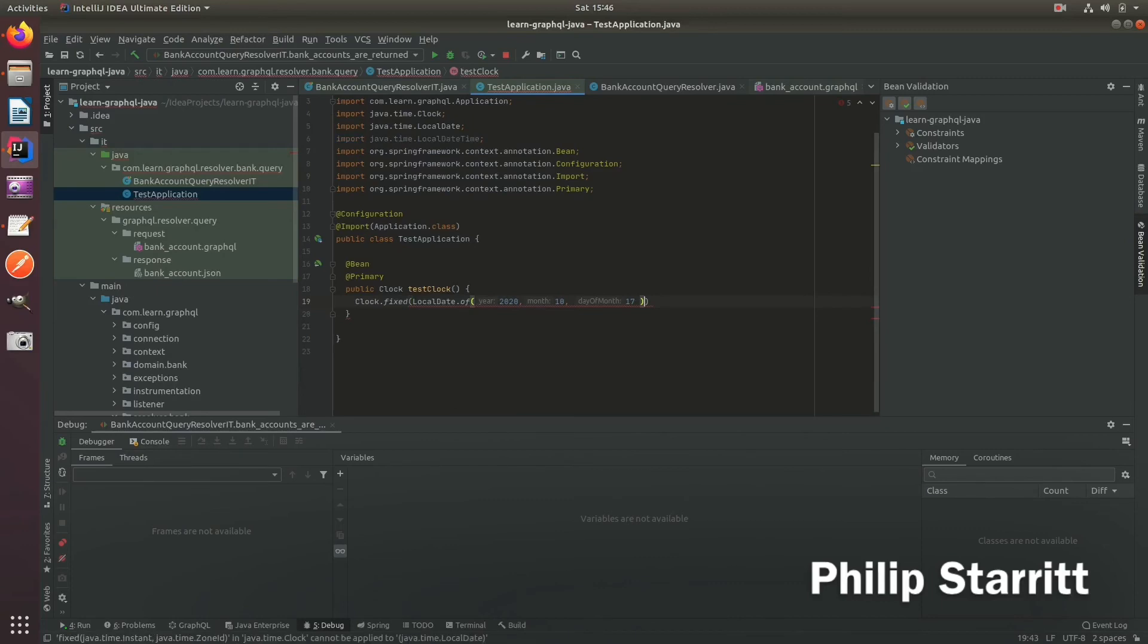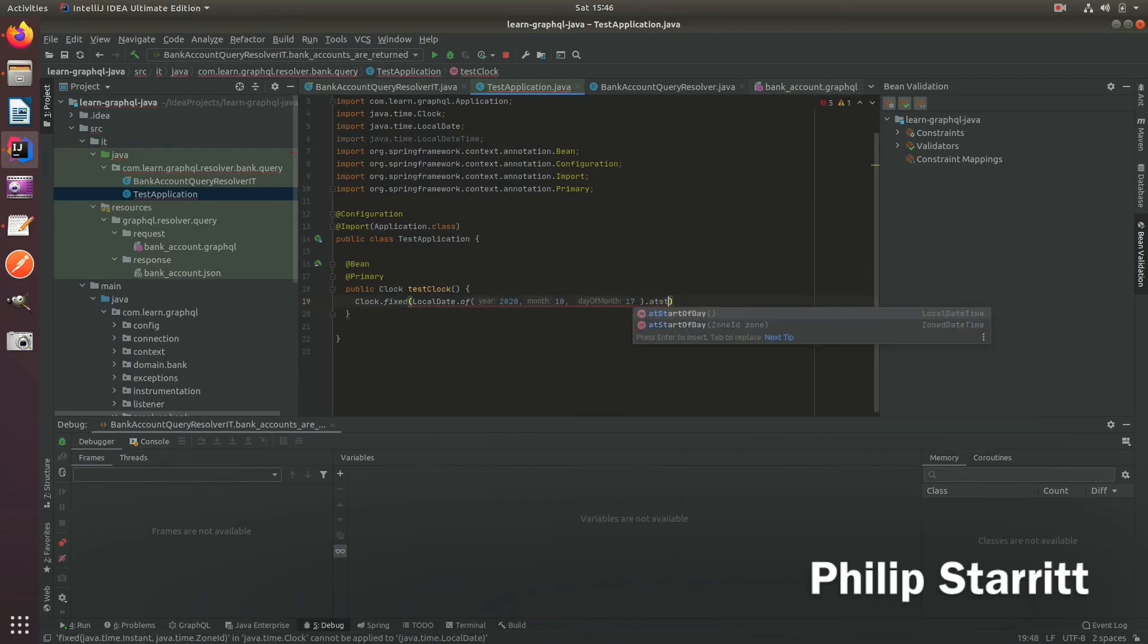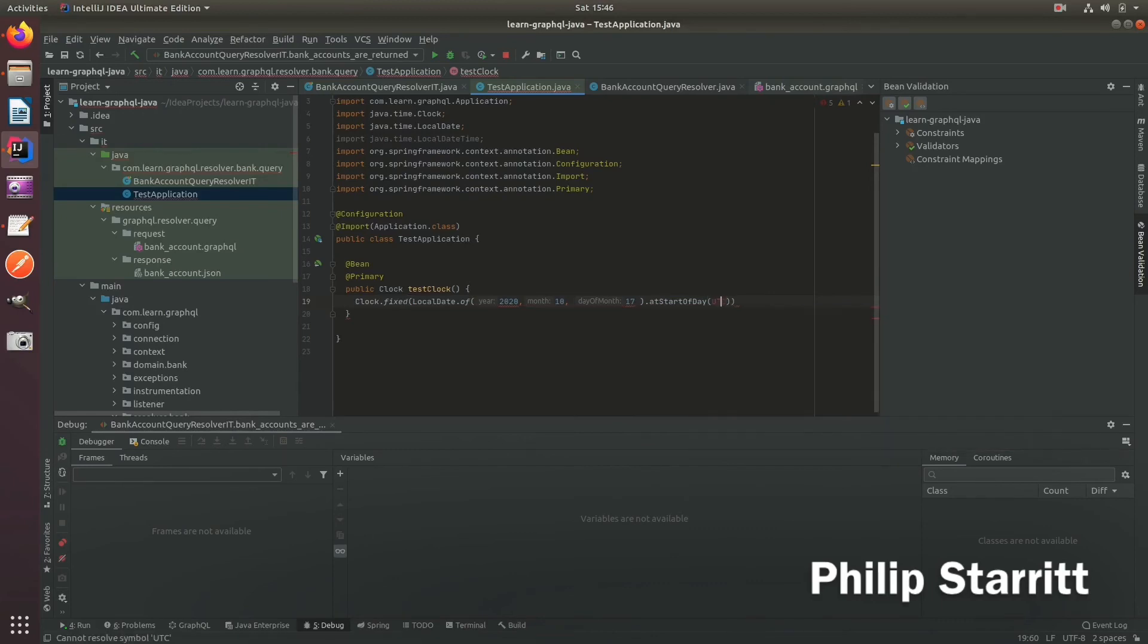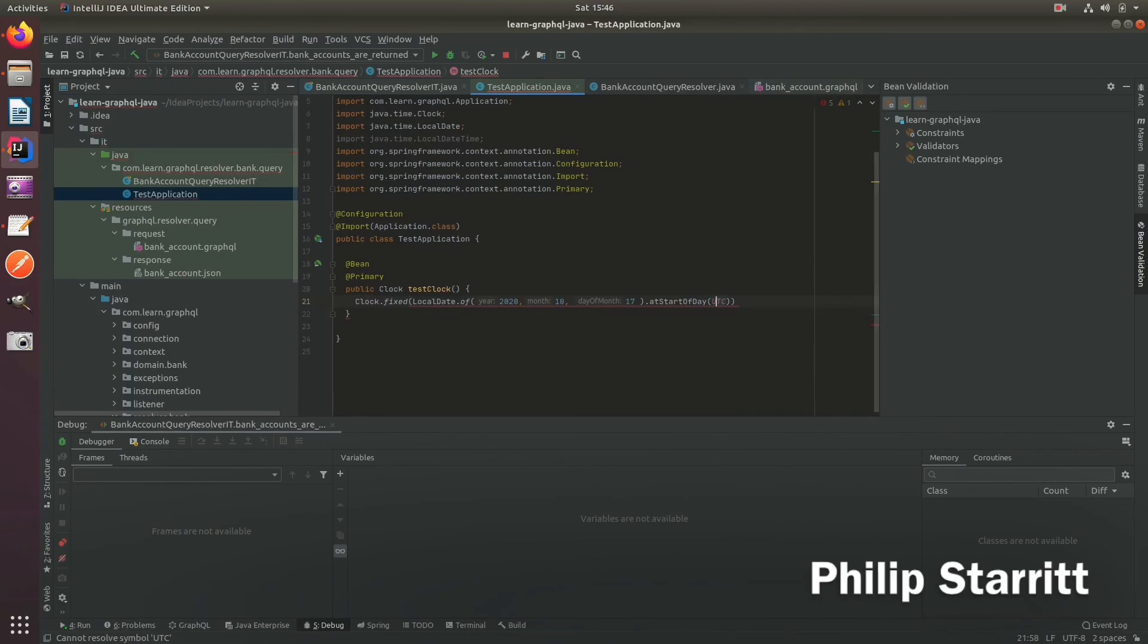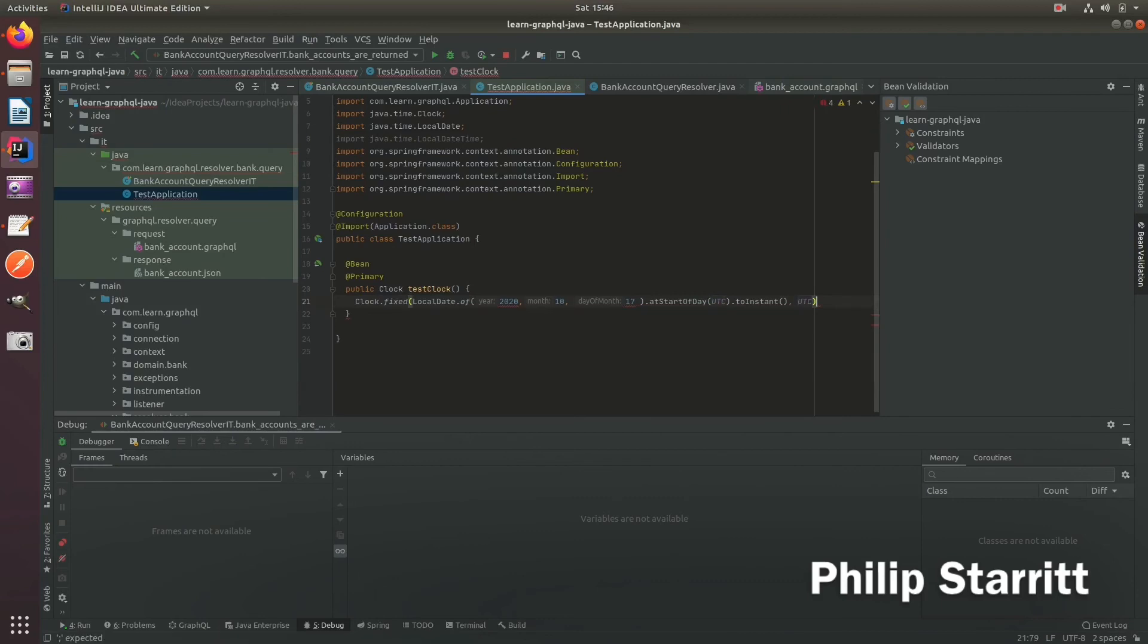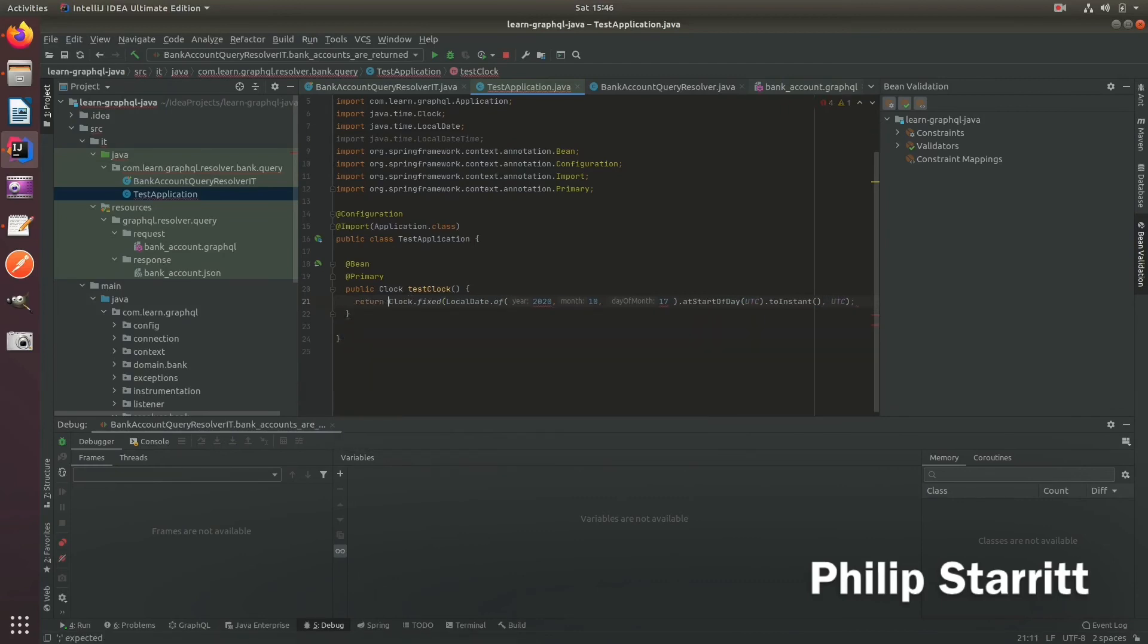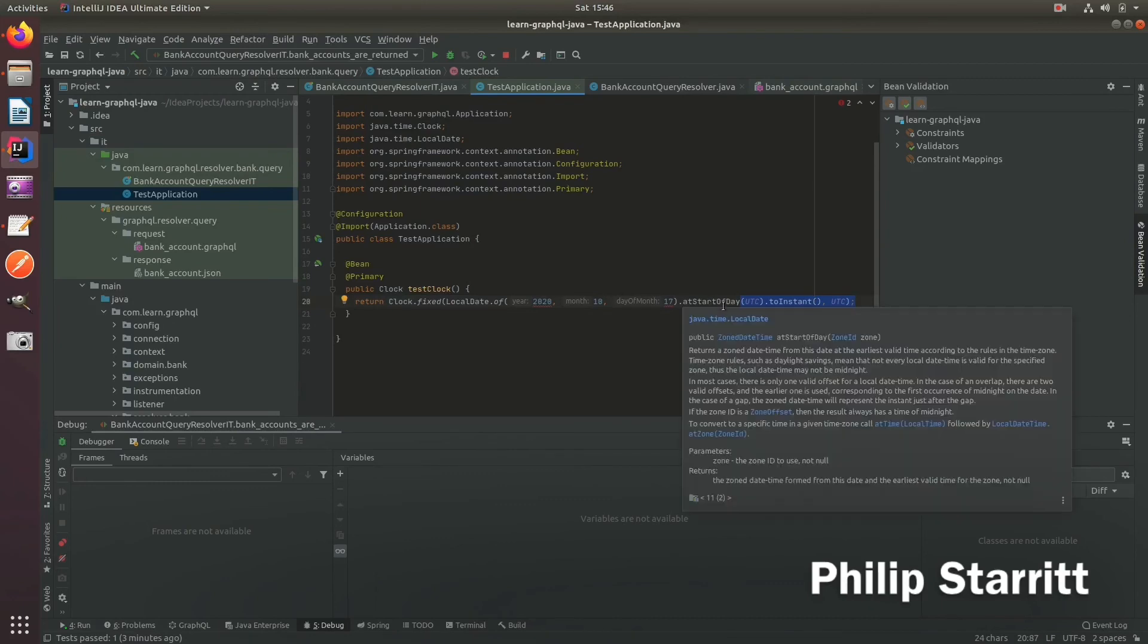And then we're going to say dot, say at start of day. And then we want to have UTC, it should have a static import for this. And then we're going to say to instant, and then pass in again, UTC. And let's return that. So this is just building a static clock for us. Nothing special. So it's going to be 2020, 10, 17 at the very first hour.